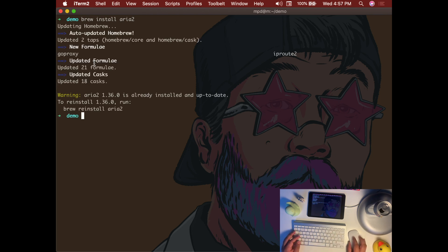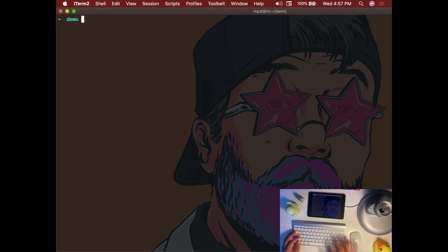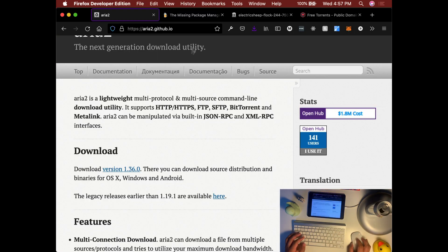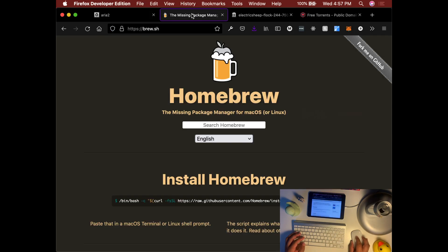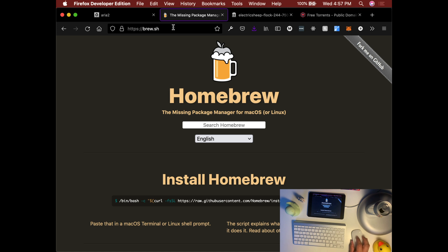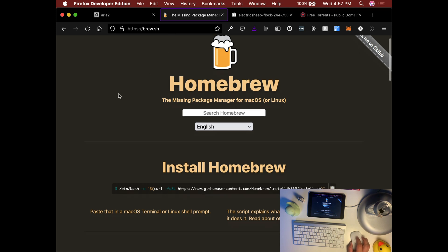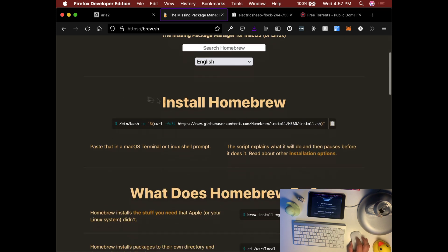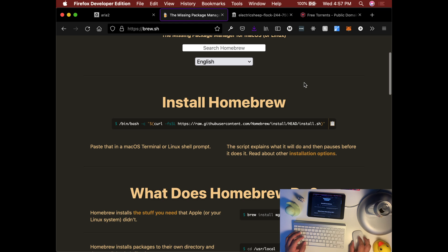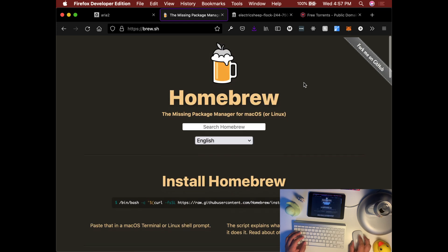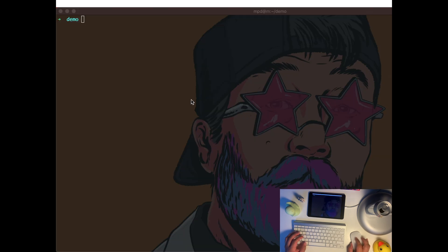Yours should be different since I already have aria2. Just in case you don't have homebrew installed, head over to the curl and just copy this command and paste it in your terminal.